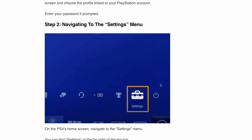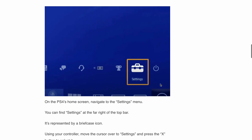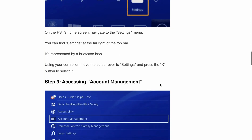Step 2 is navigating through the settings menu. On your PS4 home screen, navigate to the PS4 settings. You can find the settings at the far right of the top bar. Next is accessing account management — after clicking on settings, click on account management.